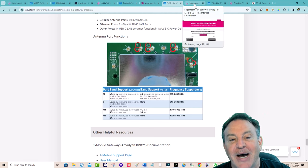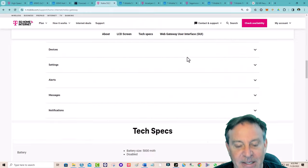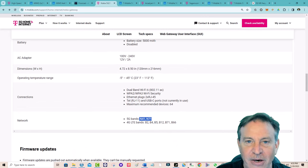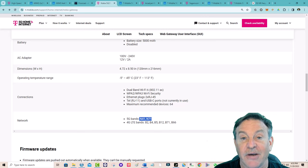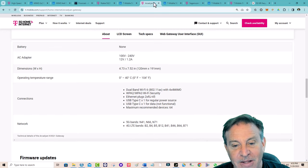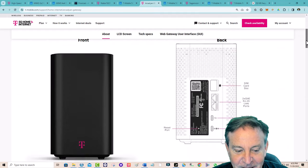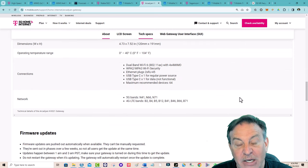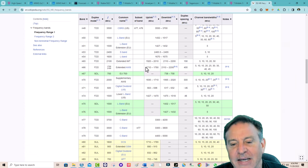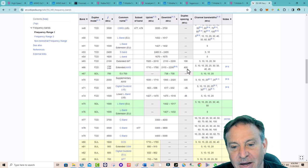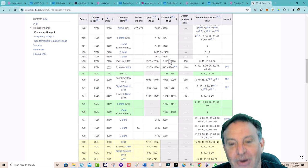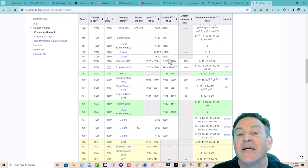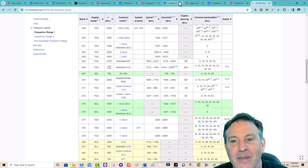A lot of people think their current gateway is the best one, but mine only supports n41 and n71 — that's 2500 MHz and 600 MHz. So yes, it has extended range and ultra capacity but nothing in the middle. The Arcadyan gateway is a good one because it has an extra band: n66. N66 covers roughly the 1900 MHz range — your uplink is at 1700 MHz and your downlink is at 2100 MHz. Why is this important? If you can't get n41 and you've been living with n71, you might be able to get n66.